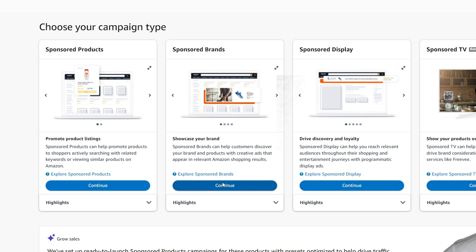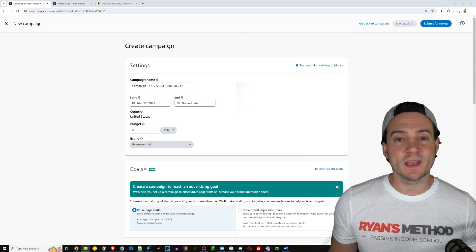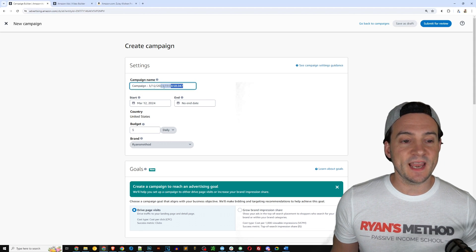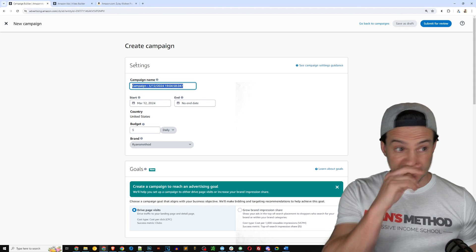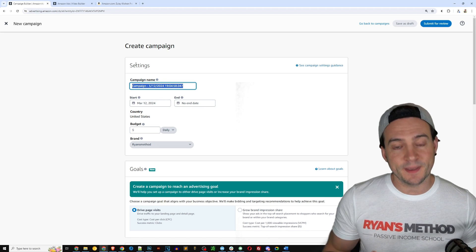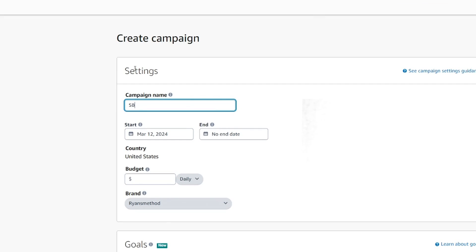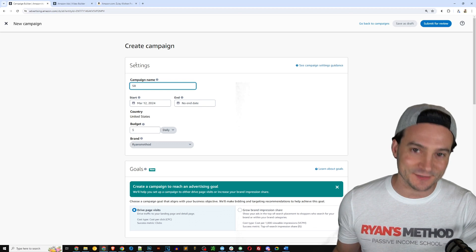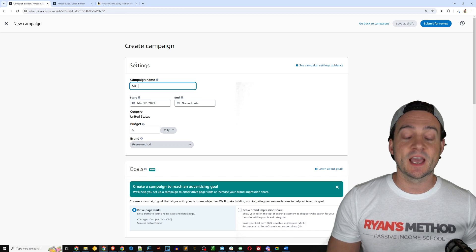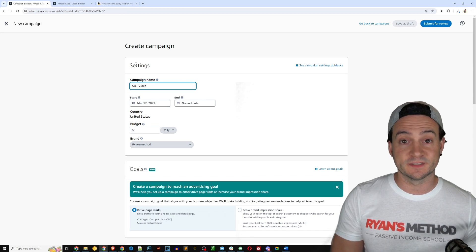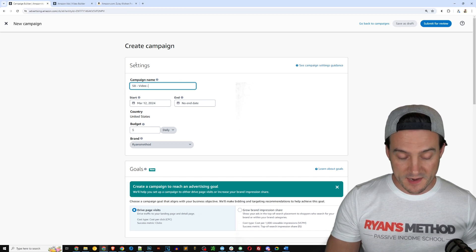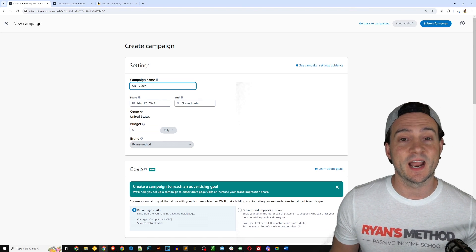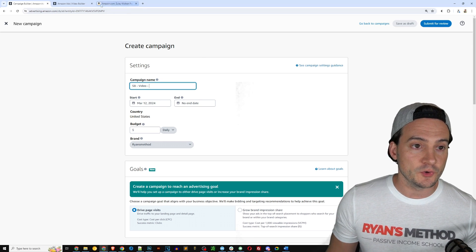Now we can create our sponsored brands video ad. The first thing I'm going to do is set a campaign name. I usually like to use prefixes based on the ad type, so the first thing I would do is type SB because it's a sponsored brands ad. There are of course other types of ads you can run on Amazon. Then I'm going to do a dash and I'm going to say video because this is going to be a video ad, and then I will put the ASIN of the product that I'm going to advertise.